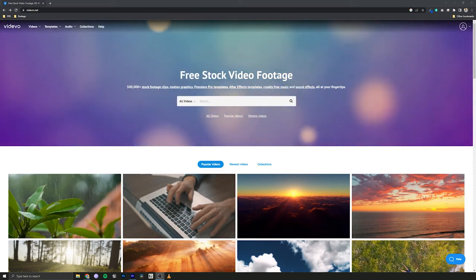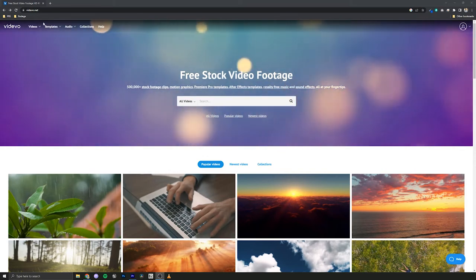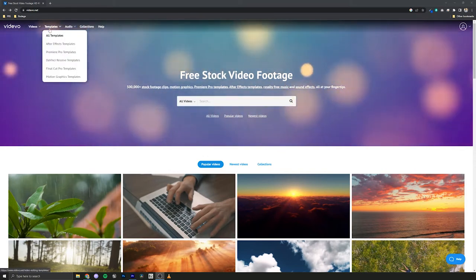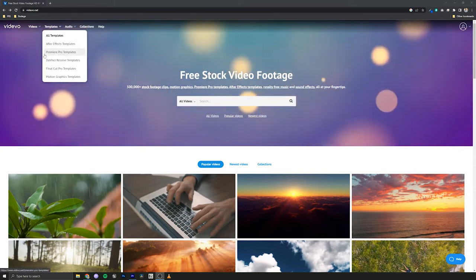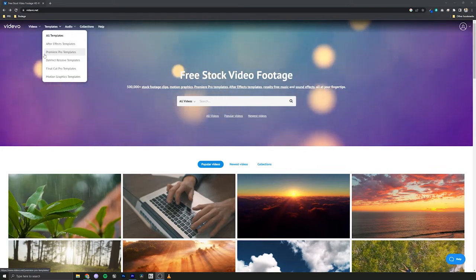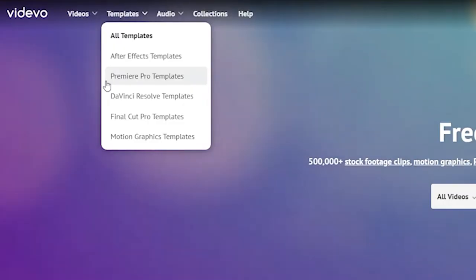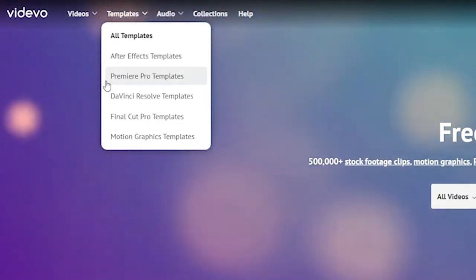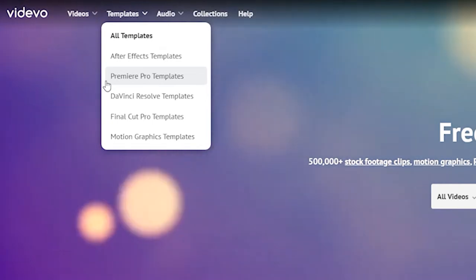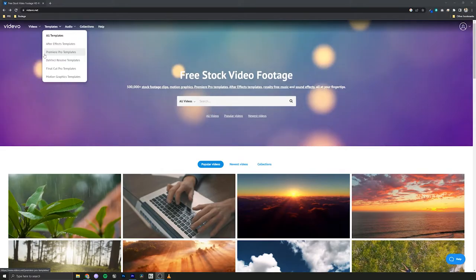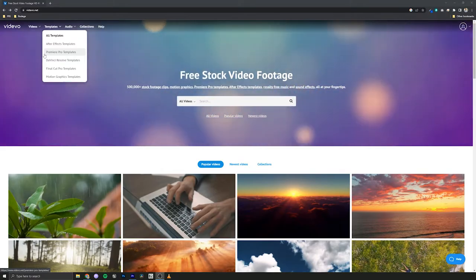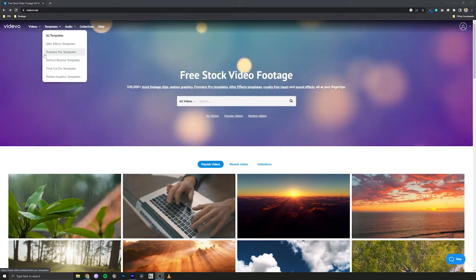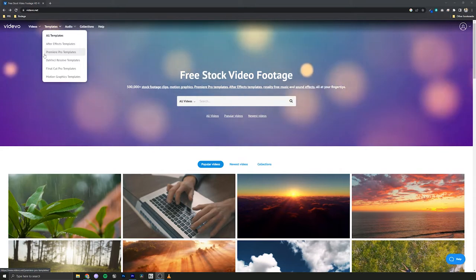Alright, so we're going to start on the Videvo website and we're going to go up here to templates. Mogurts work both in Premiere Pro and After Effects. Now they don't exactly do the same thing because some things you can do in After Effects you can't do in Premiere. And since we're catering towards video editors for this one, we're going to open Premiere Pro templates.